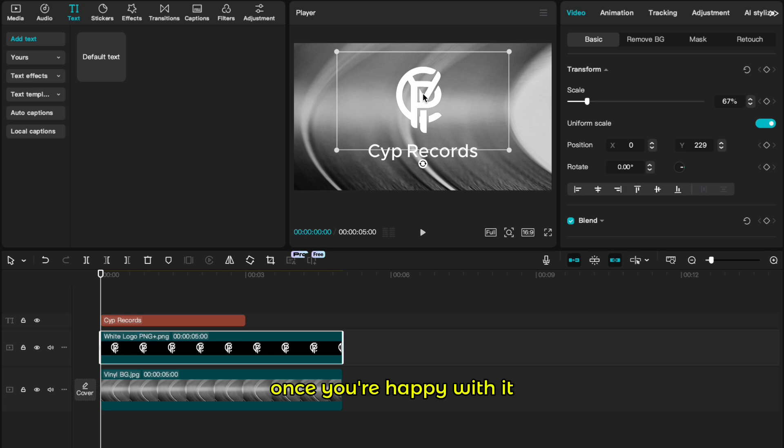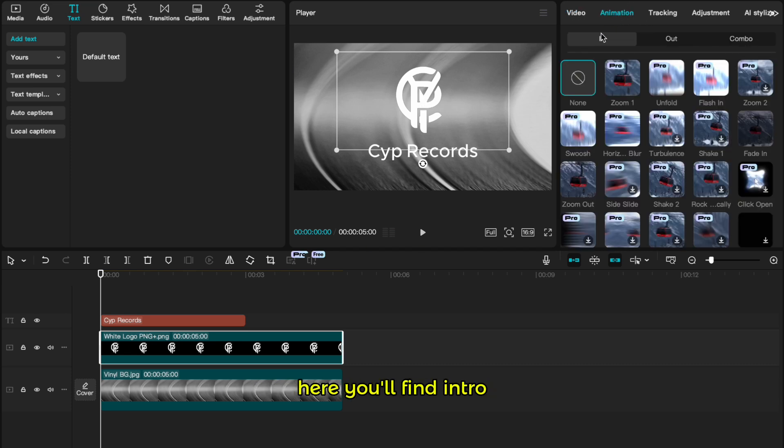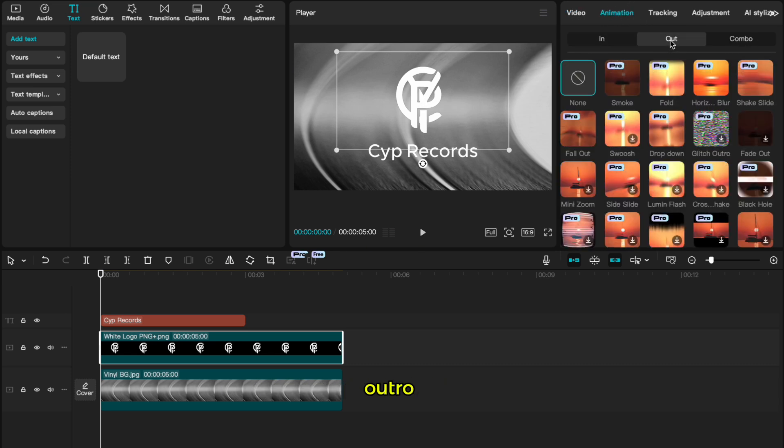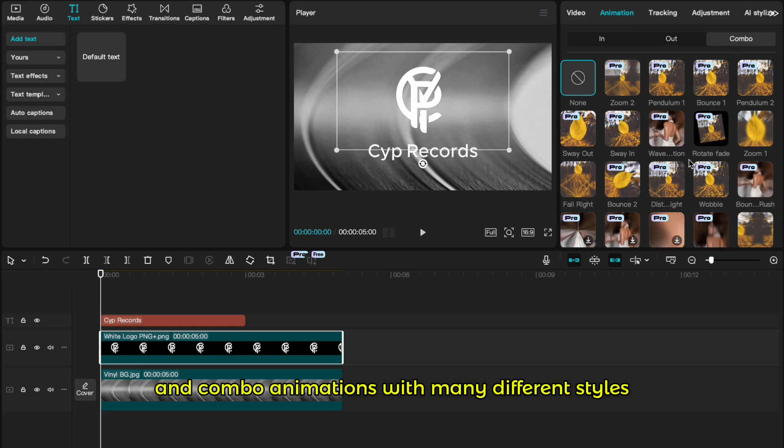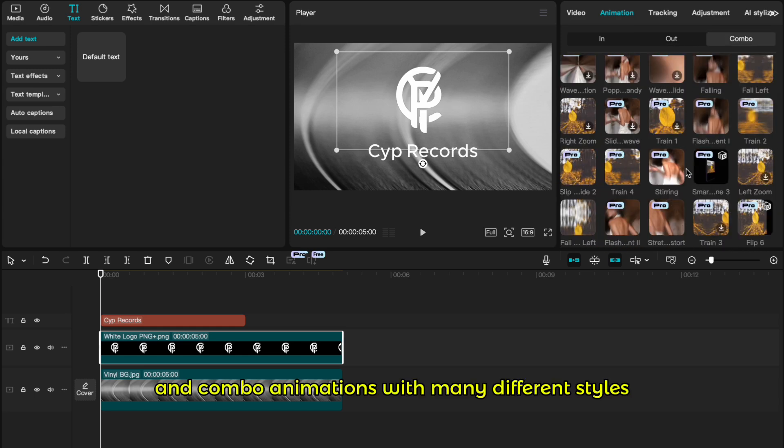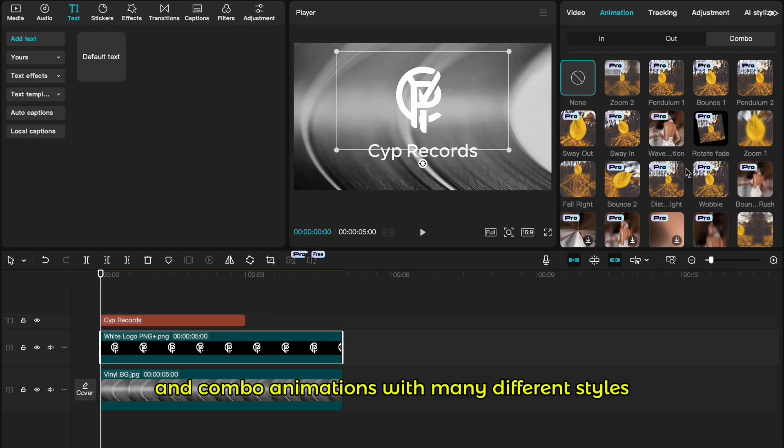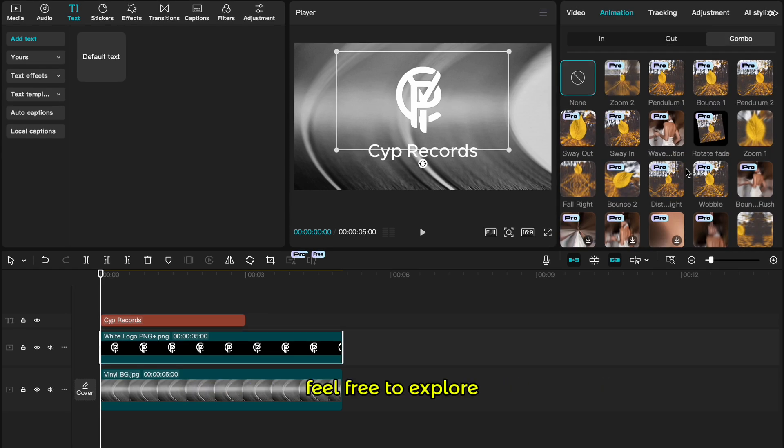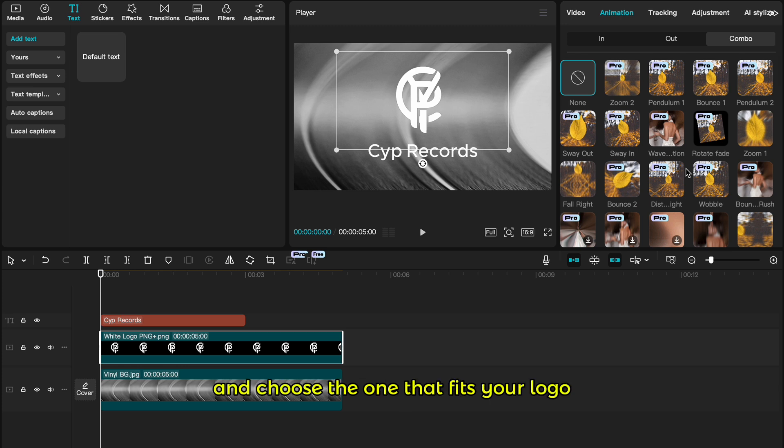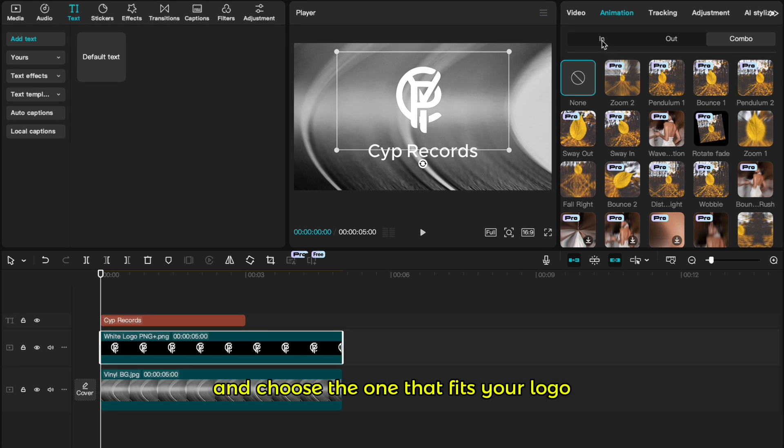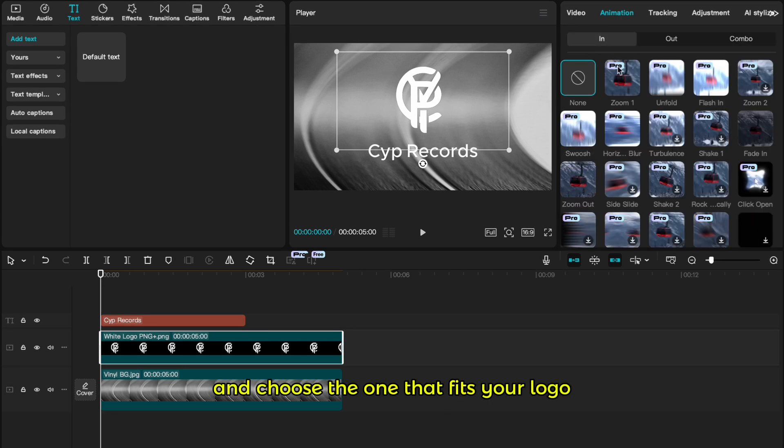Once you're happy with it, select the logo and go to animation. Here you'll find intro, outro and combo animations with many different styles. Feel free to explore and choose the one that fits your logo.